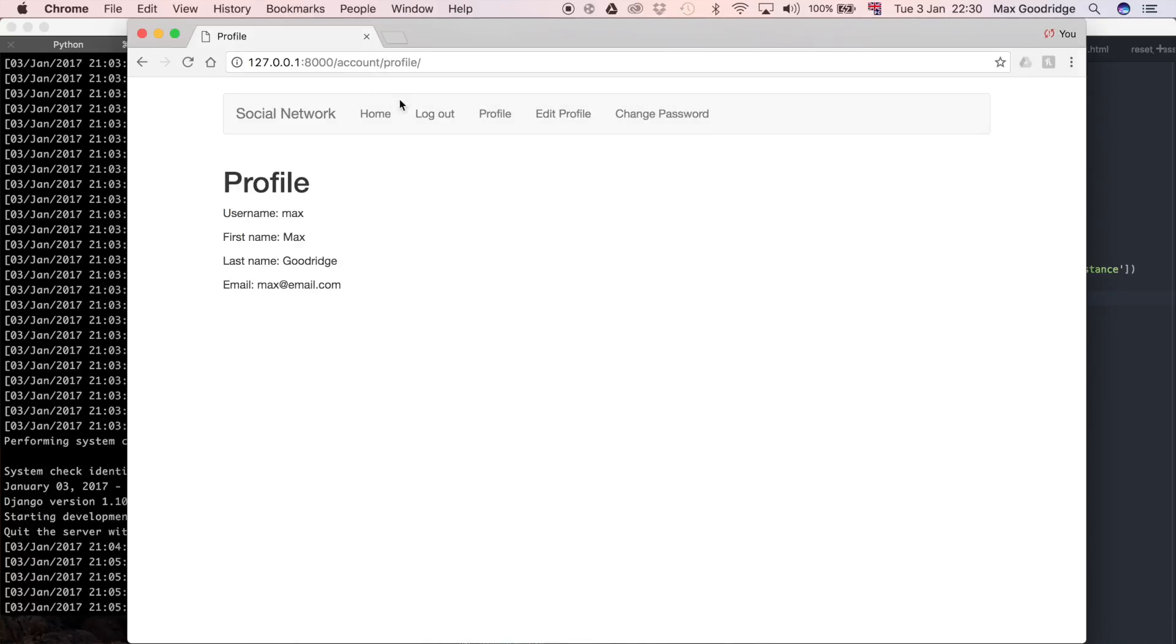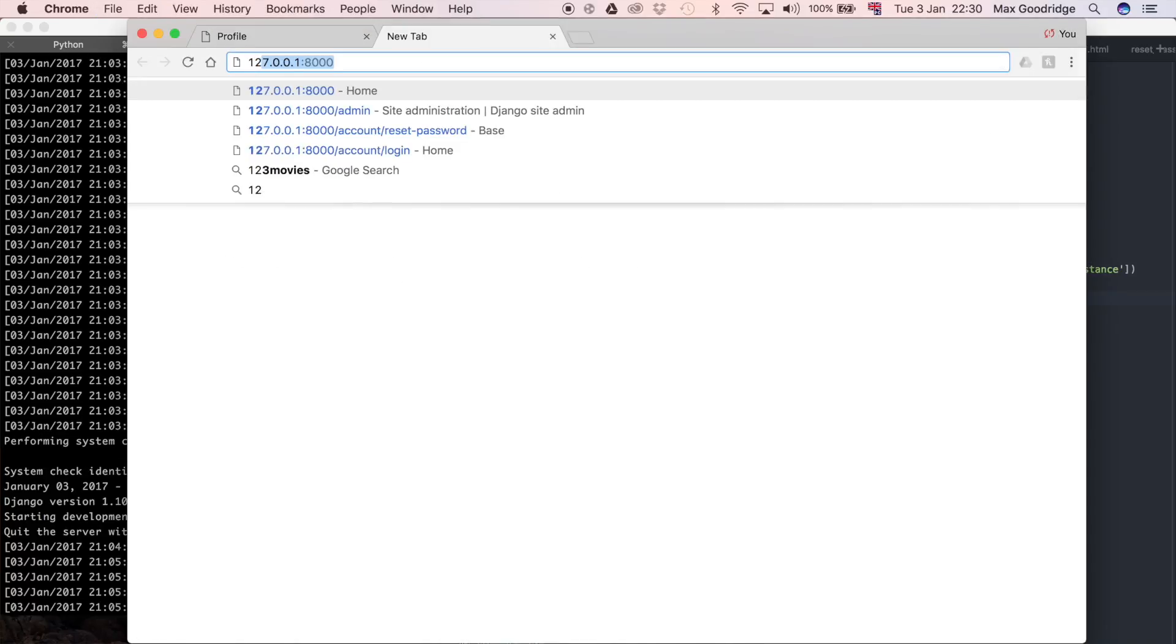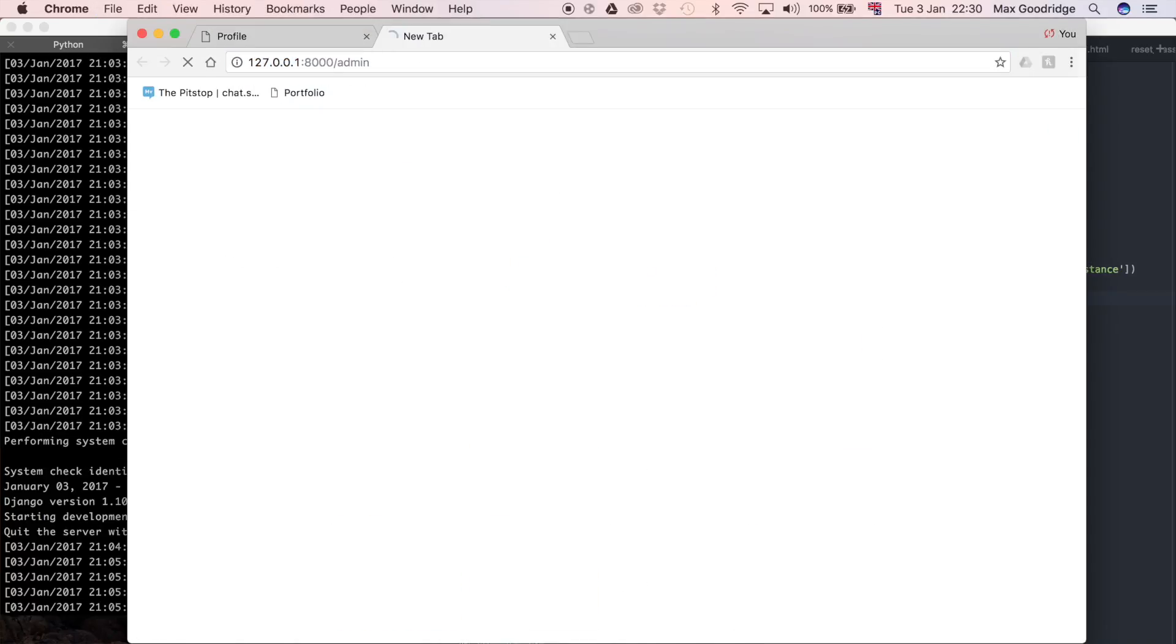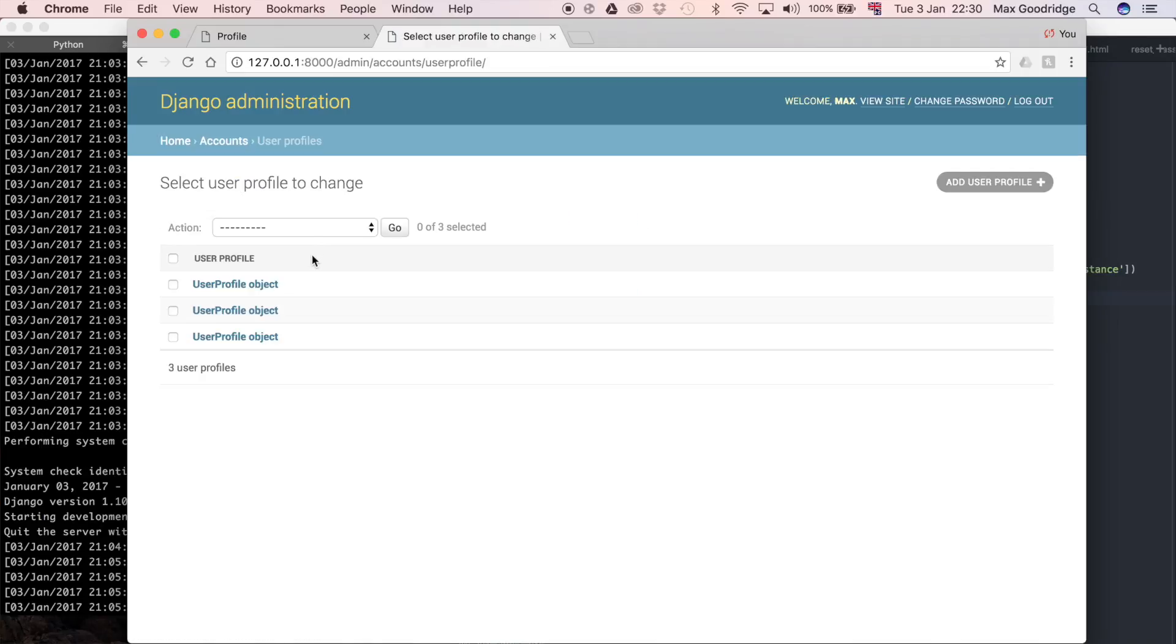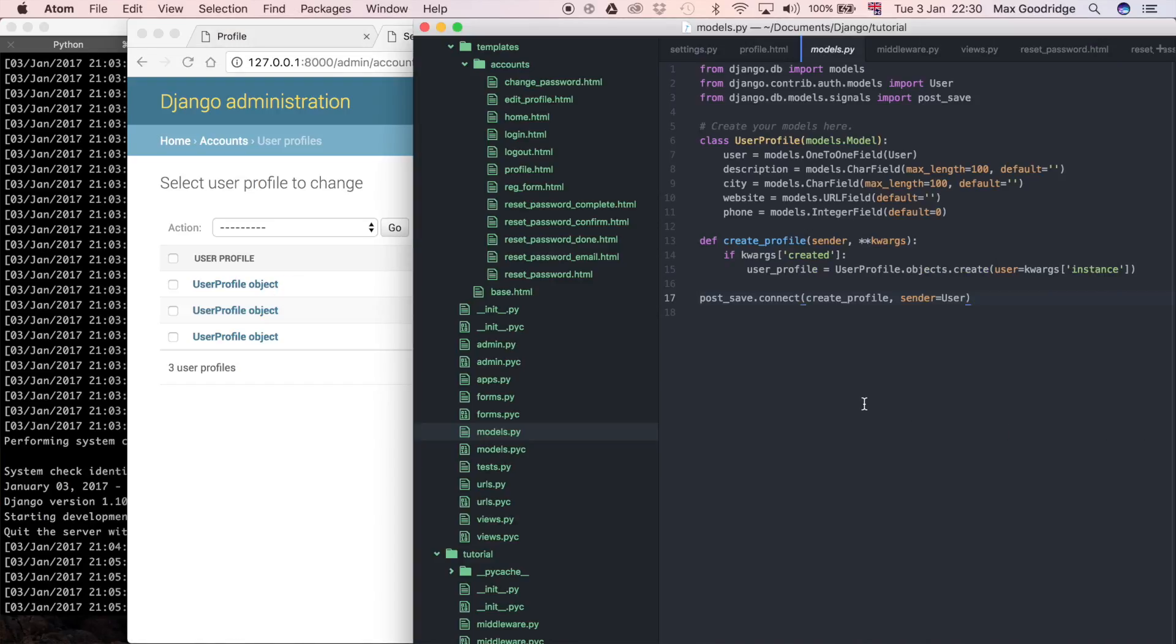I'm going to go to the Django admin to do that. I'll click on user profiles. In fact, I'm going to fix this really quickly. Where it says user profile object, I'm just going to change that to be the user name.